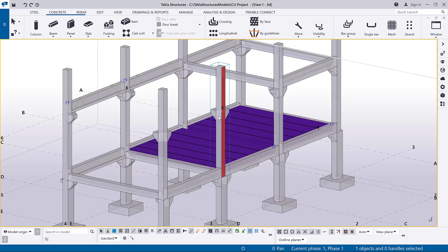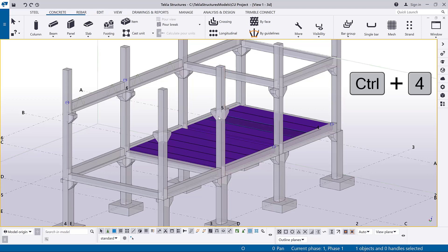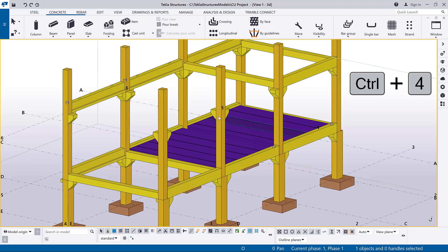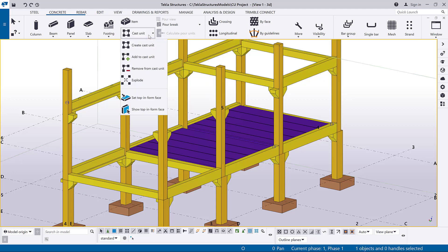Now let's change the top and form face. Switch to the part's rendered representation by pressing Ctrl plus 4. On the concrete tab, click cast unit and then select set top and form face.